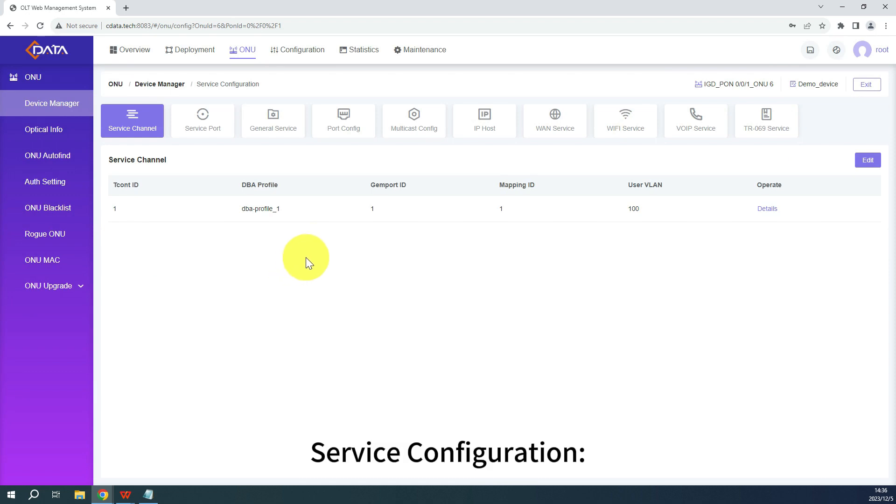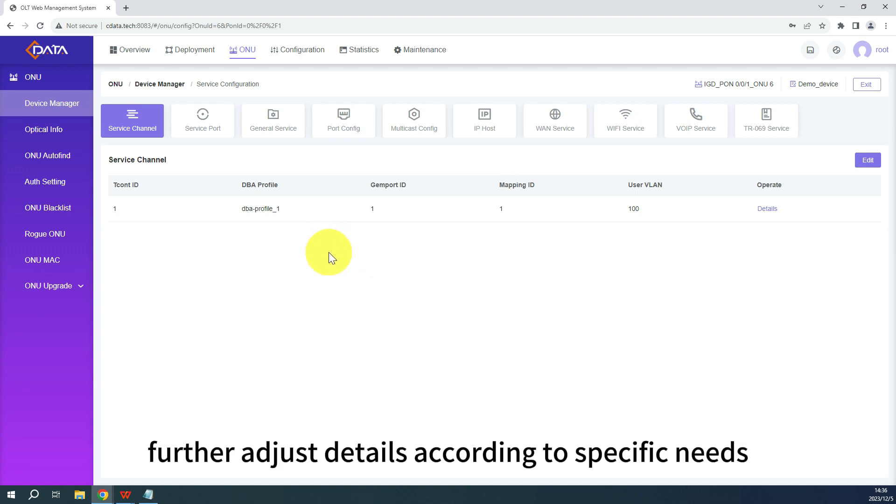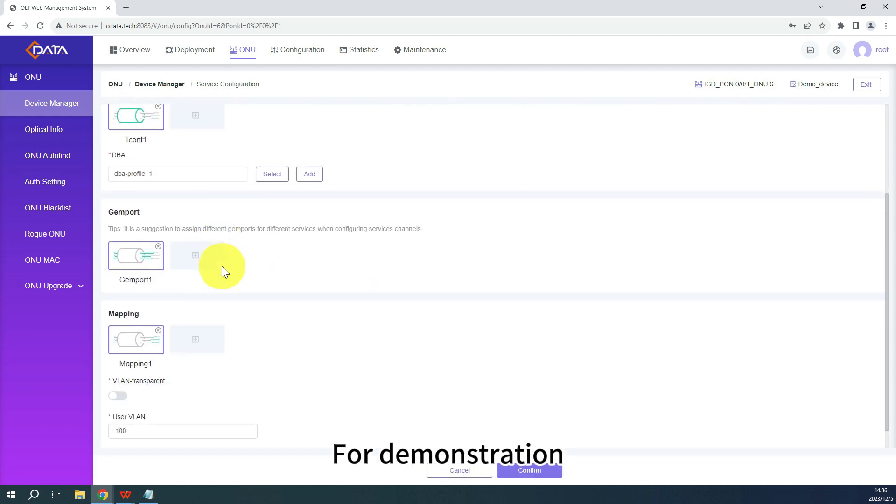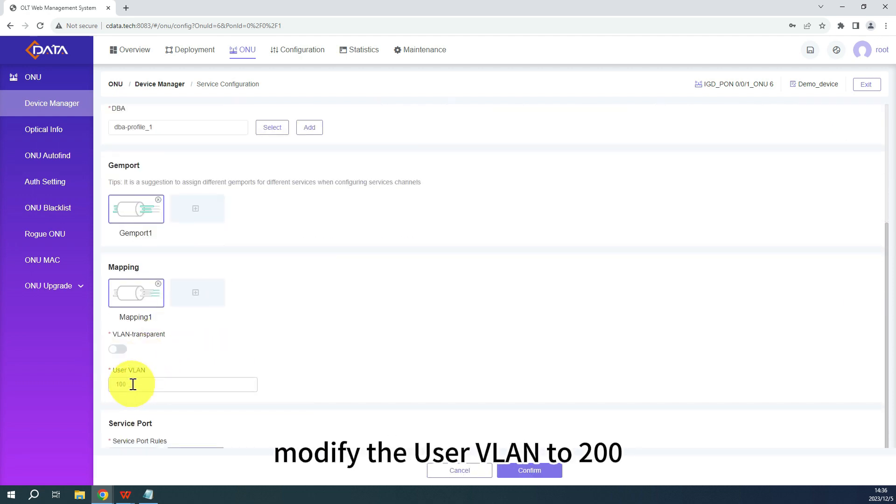Service configuration: Based on the existing ONU configuration, further adjust details according to specific needs. For demonstration, in the service channel, modify the user VLAN to 200.